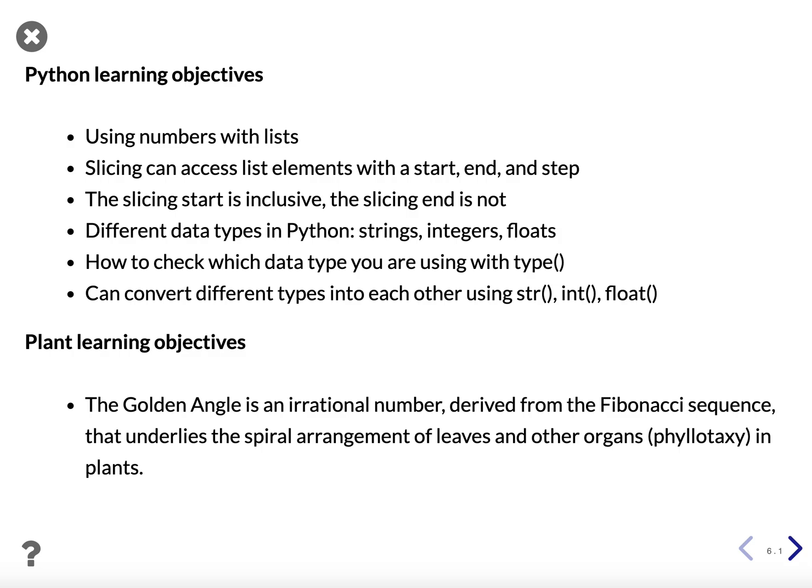Again, the plant learning objective was about the golden angle, an irrational number, but later in this course we will be calculating the Fibonacci sequence and the golden angle number ourselves to model sunflowers. Thank you!